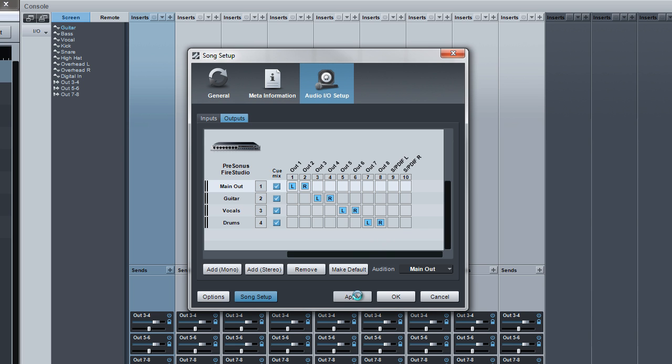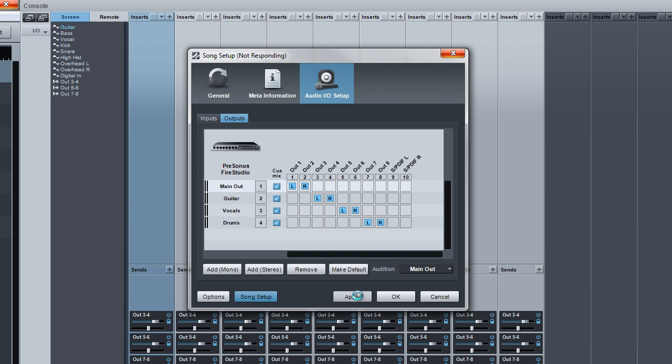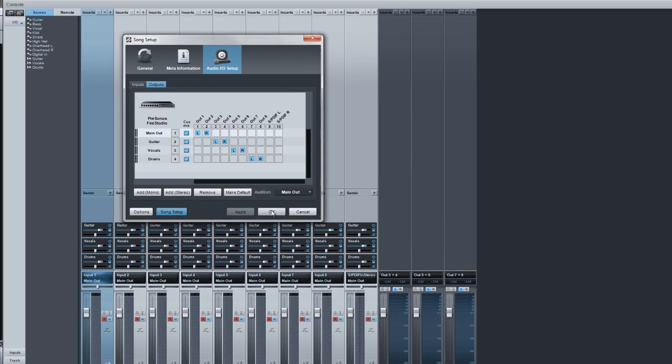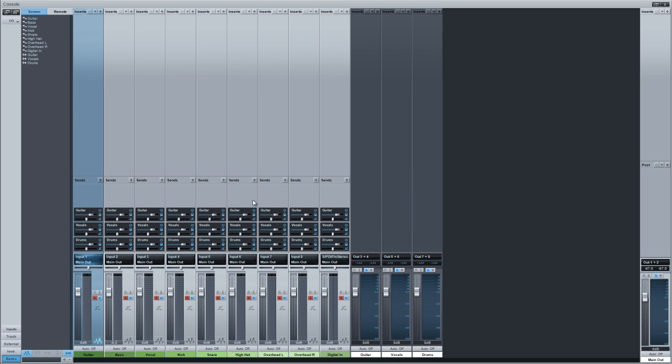Okay. Then you click Apply. And what's happening here is it is processing. So you can see all these names changed. Guitar, vocals and drums has all changed.